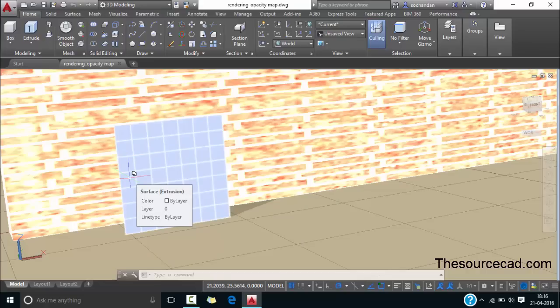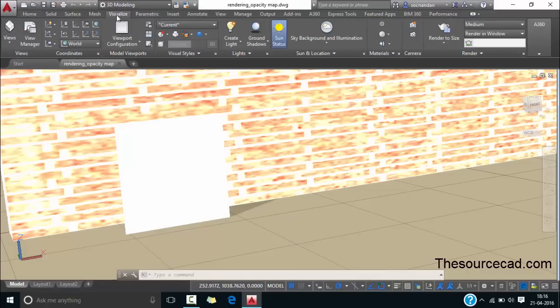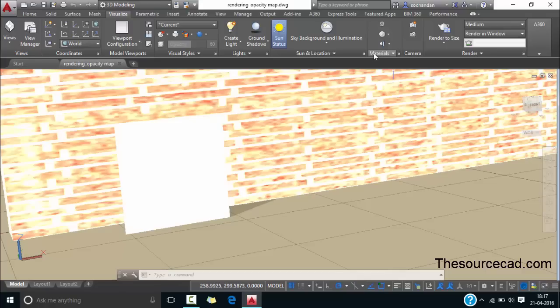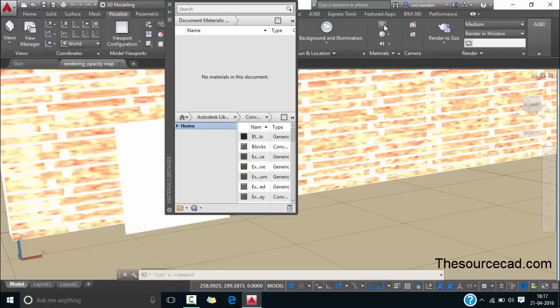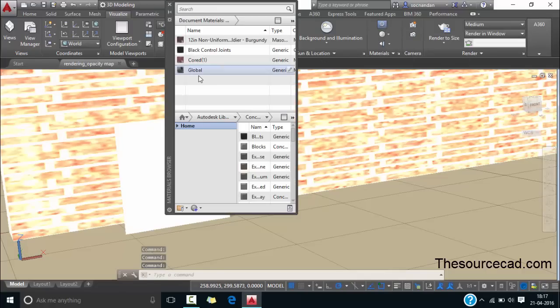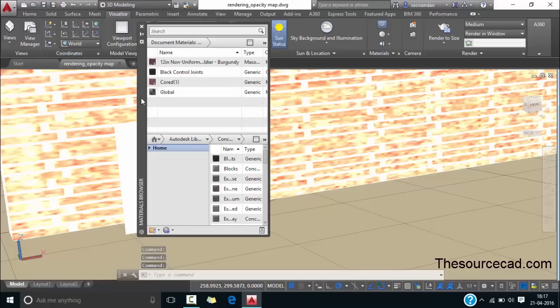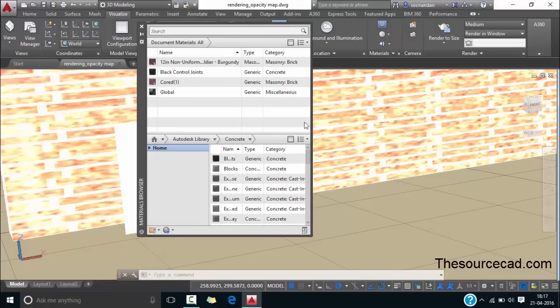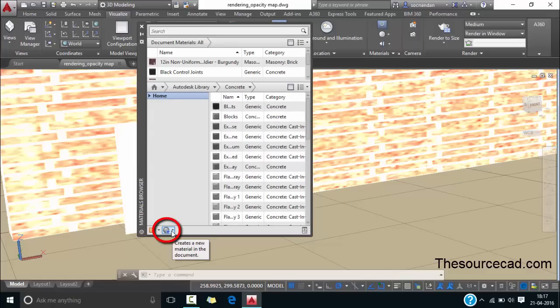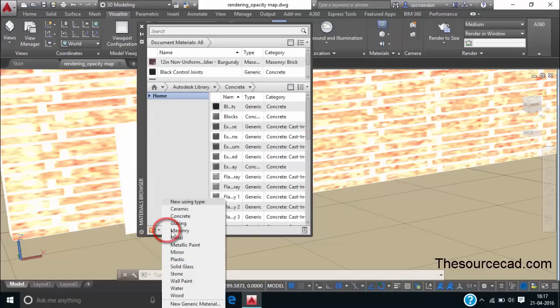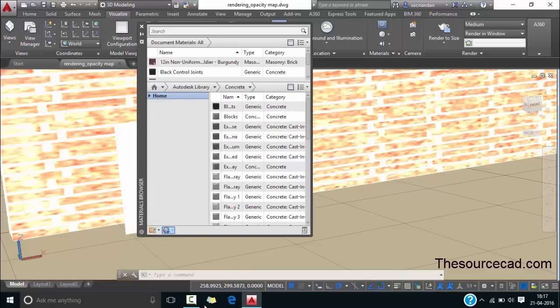For adding the material go to visualize tab and from this materials panel click on this material browser. Now this material browser palette will pop up. Let's first expand it to see it more clearly and from here you'll see this new material button. Click on this new material button and select this new generic material.